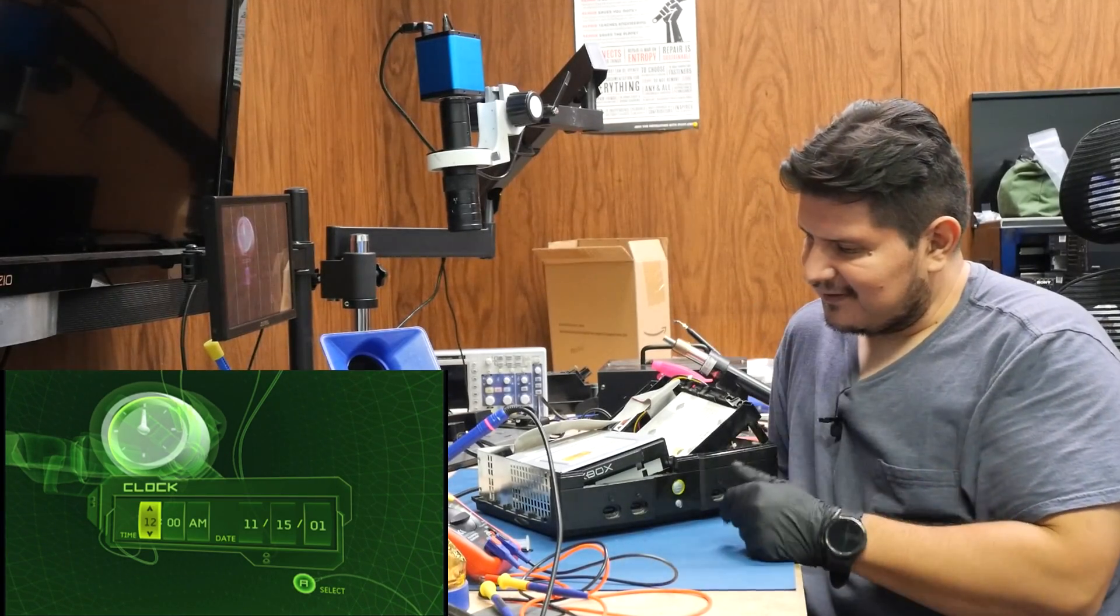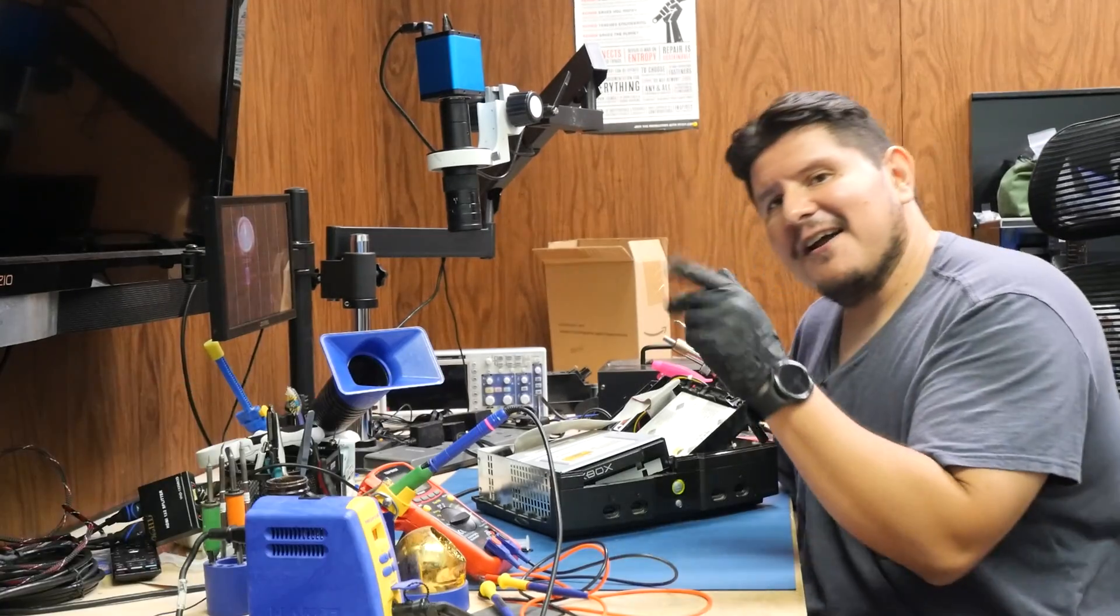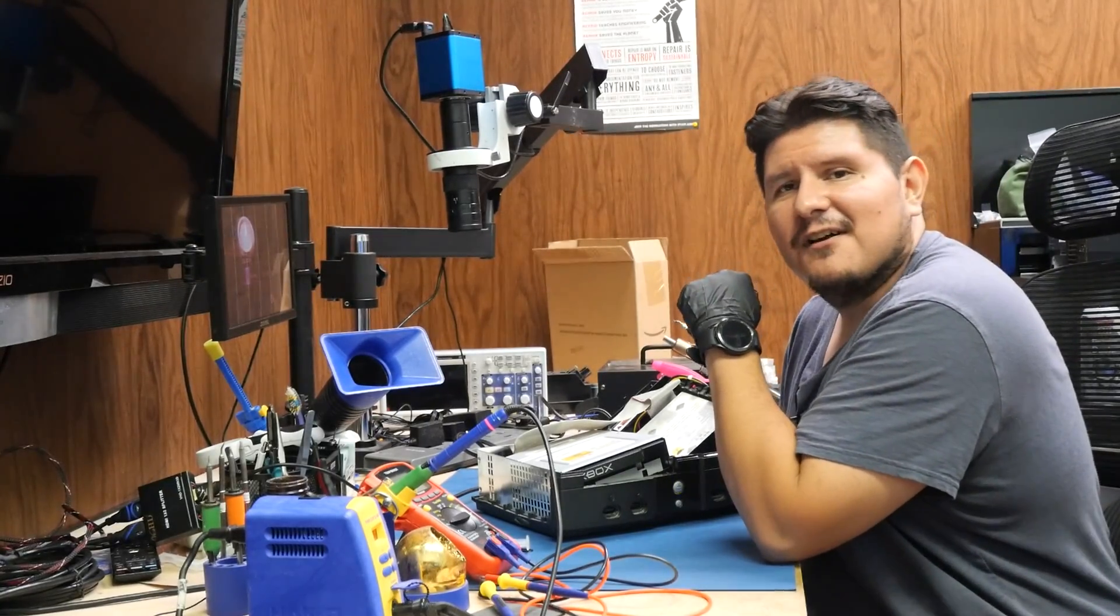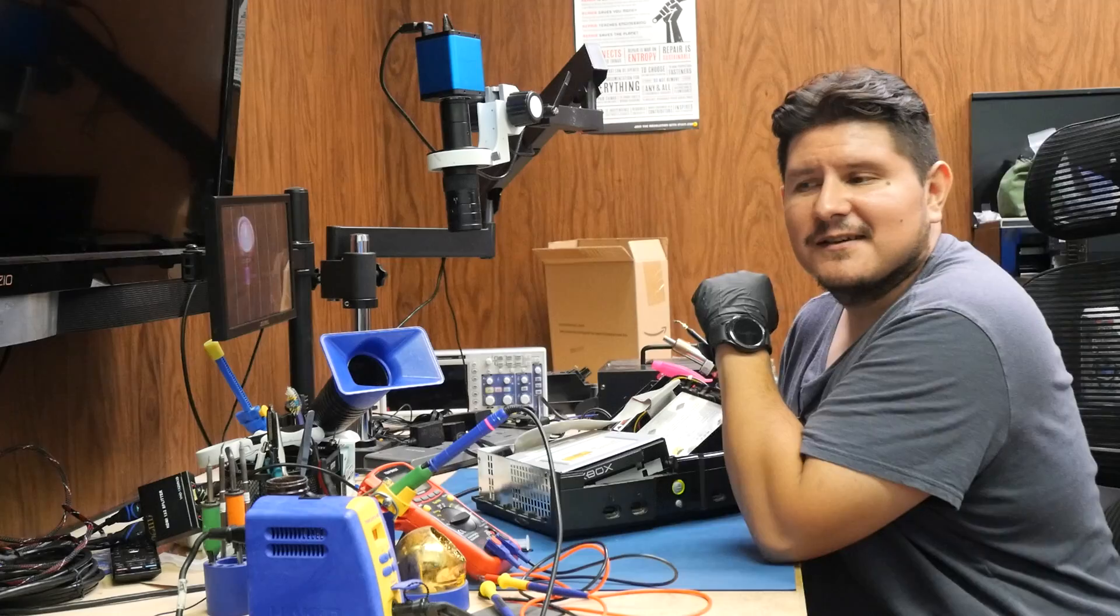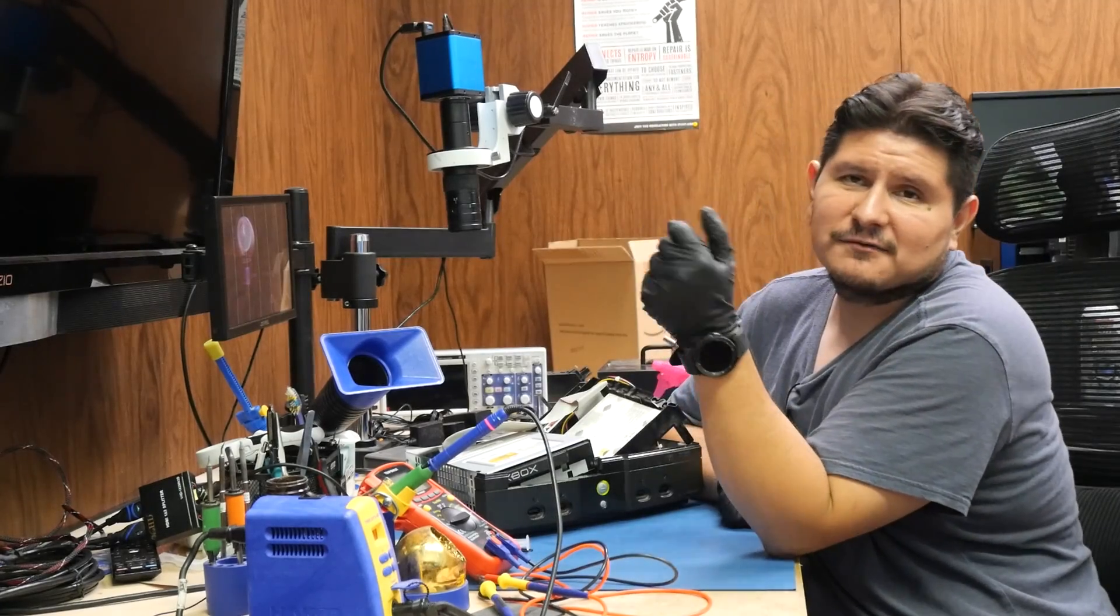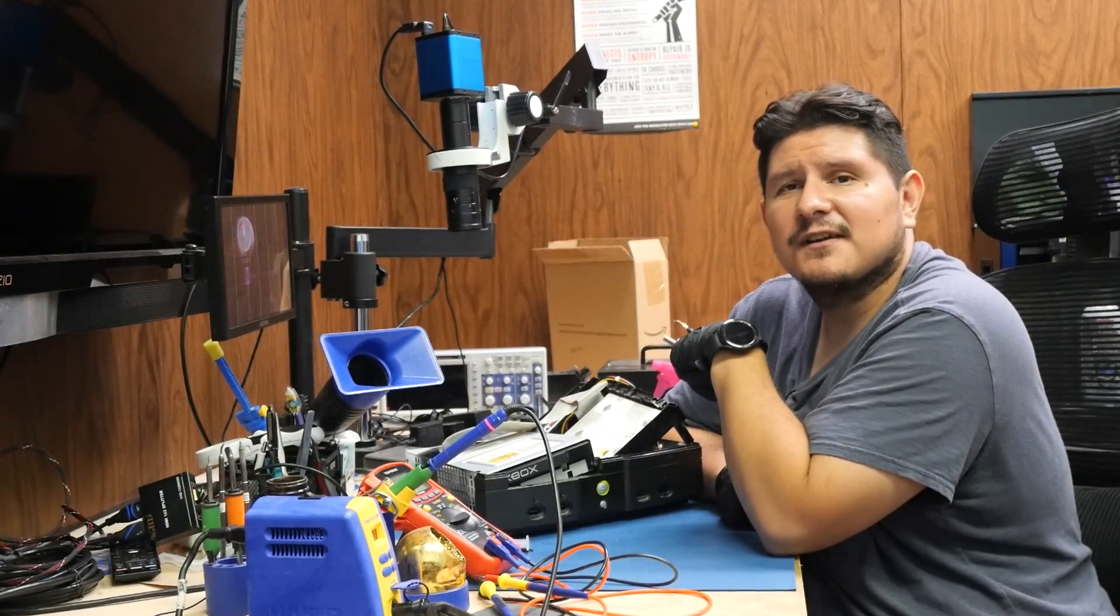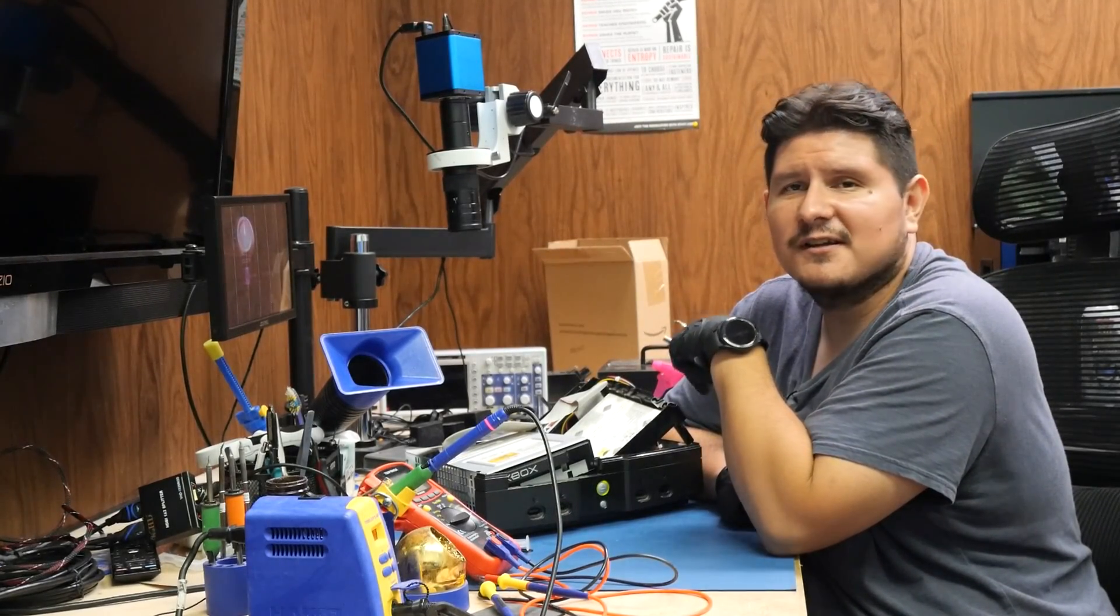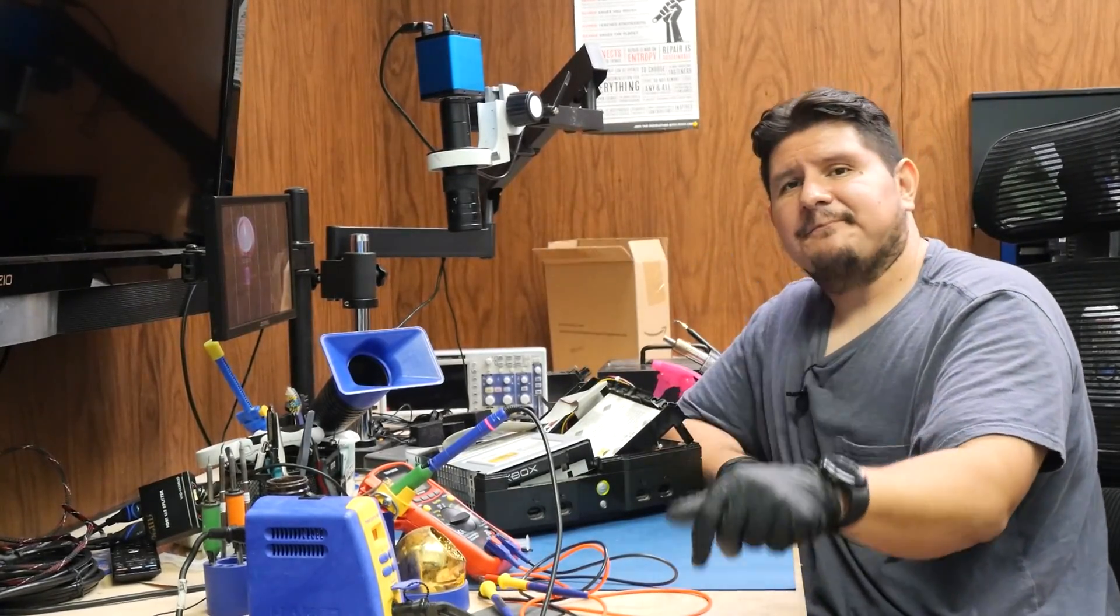Probably doesn't eject though. Yeah, this thing needs a little bit more work. All right, well I just showed you how we resolve error 12 for the Xbox, and it was as simple as replacing a couple of resistor arrays on the DVD drive PCB controller board. We'll see you next time.